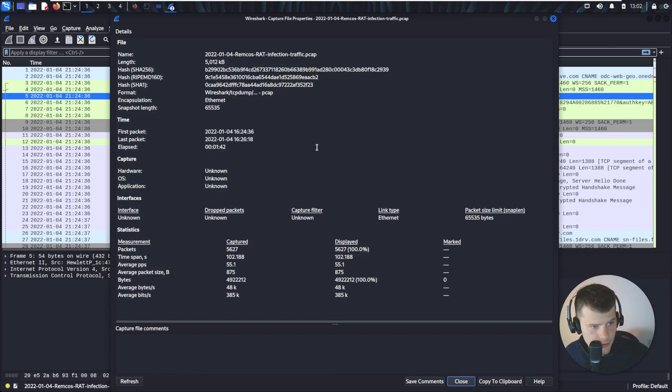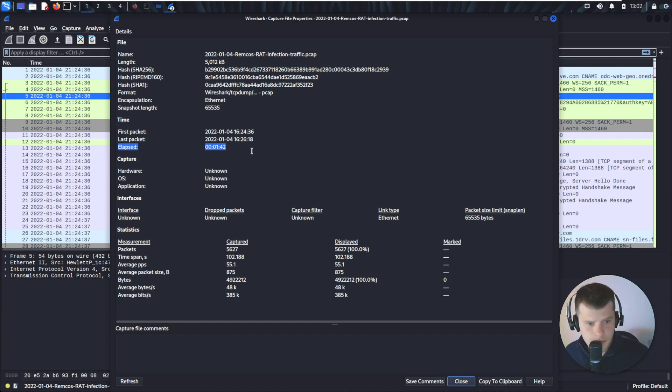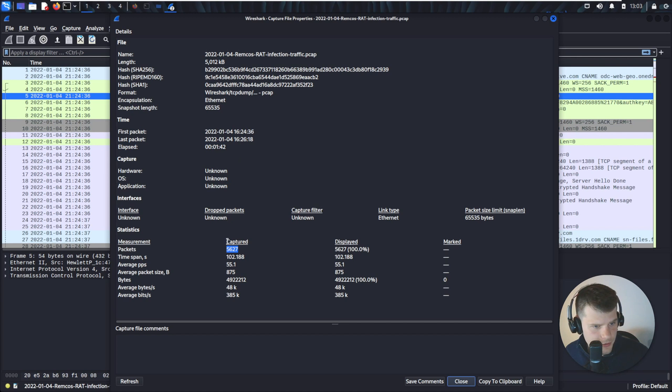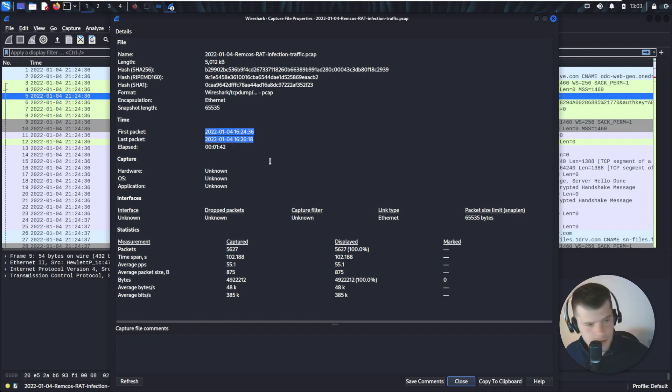We're going to start with the statistics, capture file properties. So we know that the time of the capture is one minute 42. It's not a particularly big capture. We have 5600 something packets and the date, which obviously we need to take notes of everything.